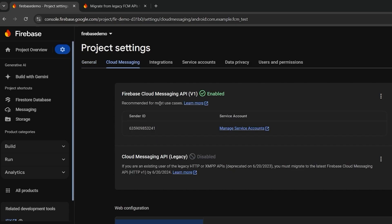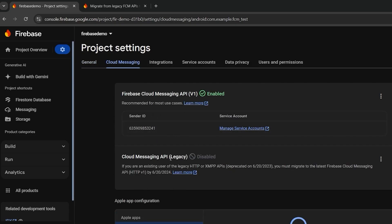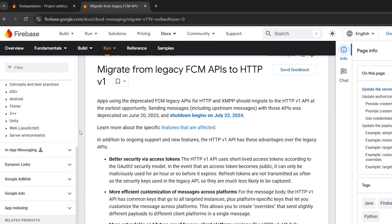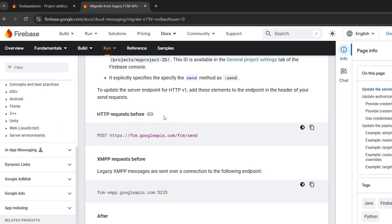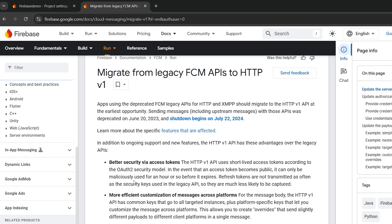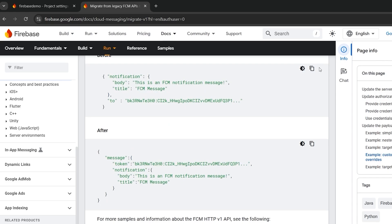In previous versions of Firebase and Flutter, we used to go to project settings, inside cloud messaging we had the cloud messaging API with a server key, and we could write a JavaScript function or Python script to send notifications using that server key. But now this is deprecated and we have to use the new method: Firebase Cloud Messaging API version one. The changes between v1 and legacy are documented, and I'll leave the link in the description.